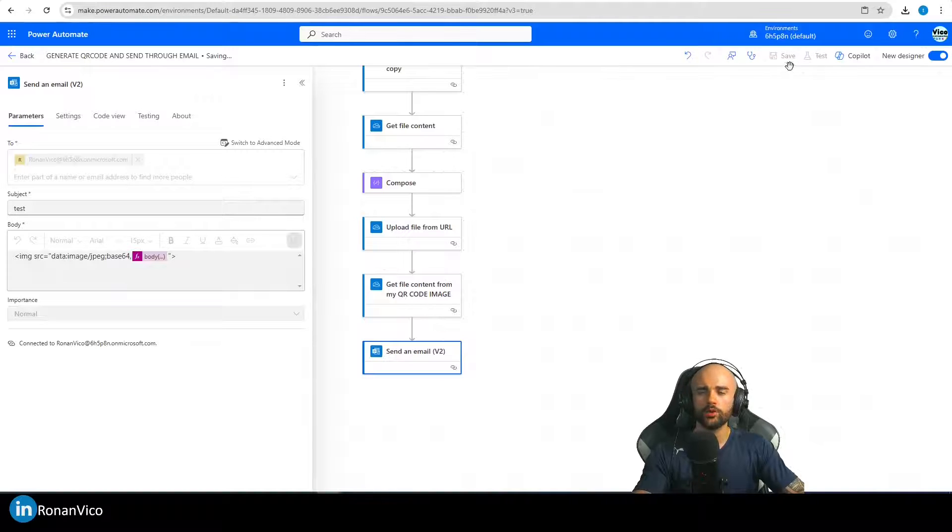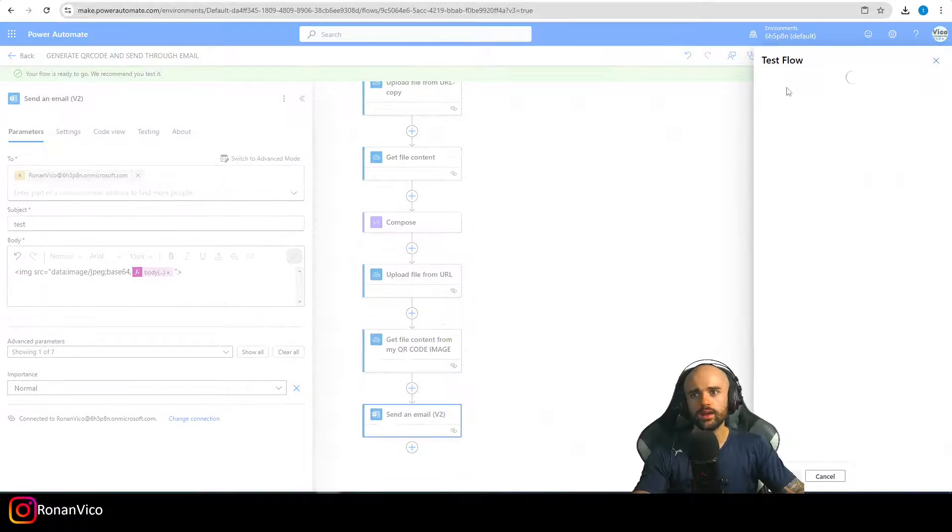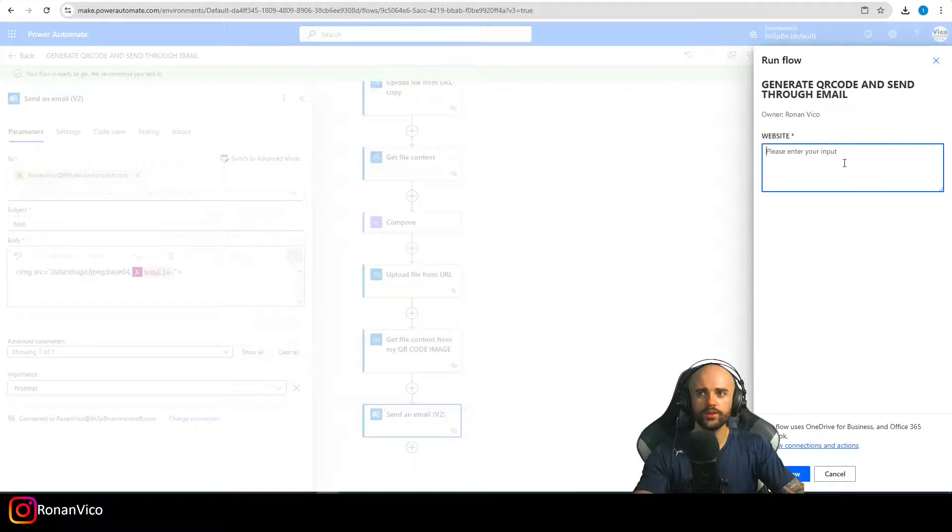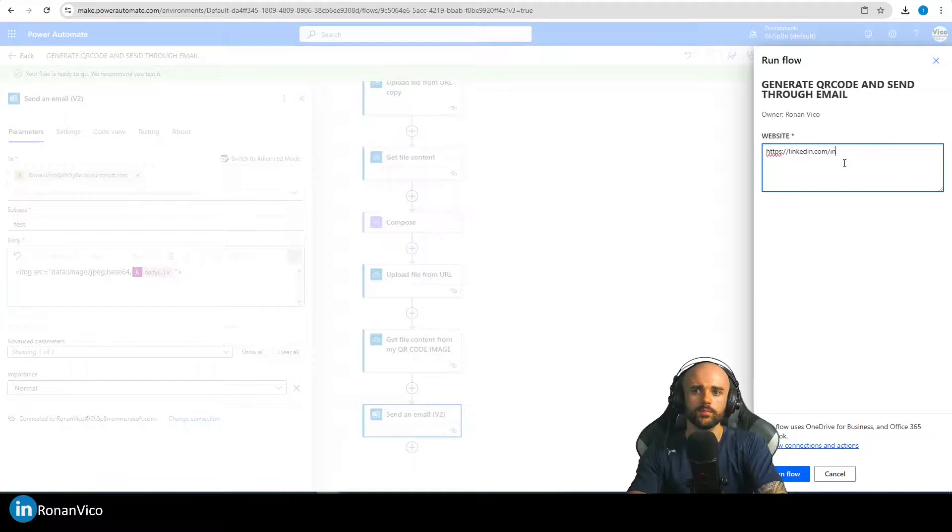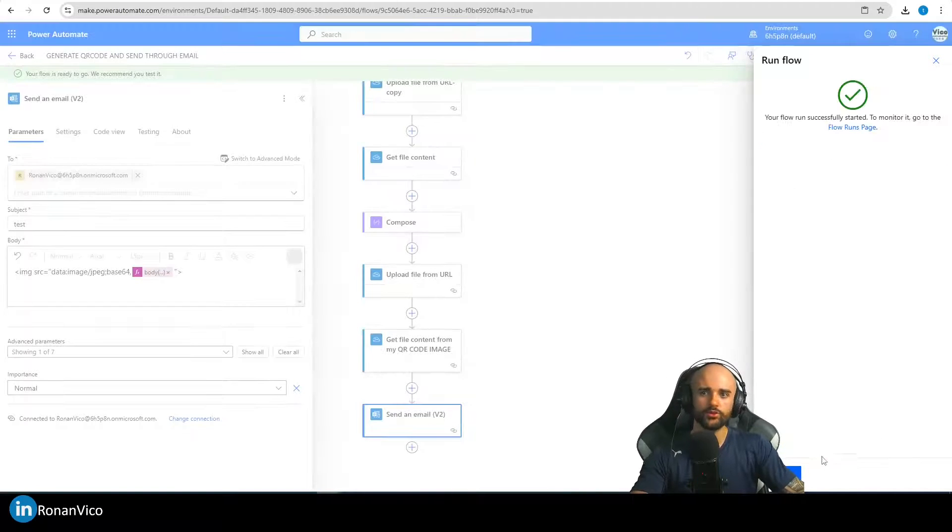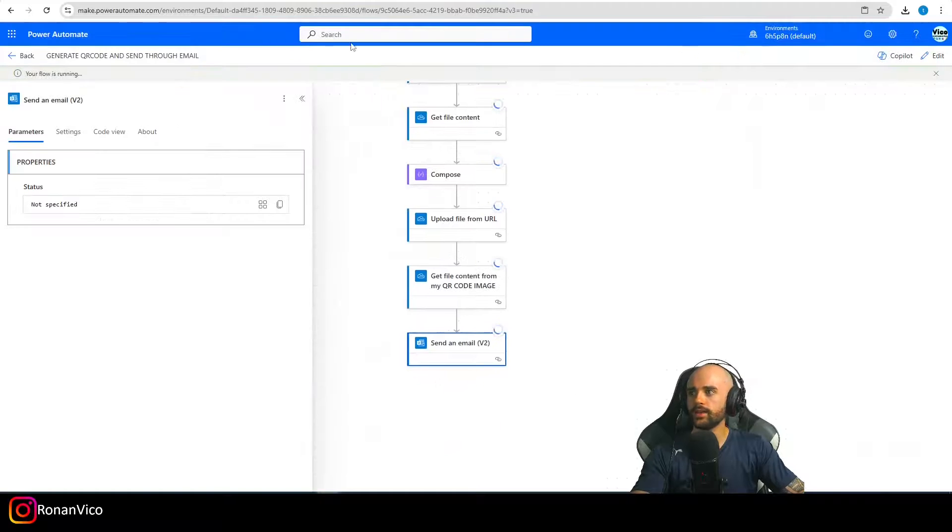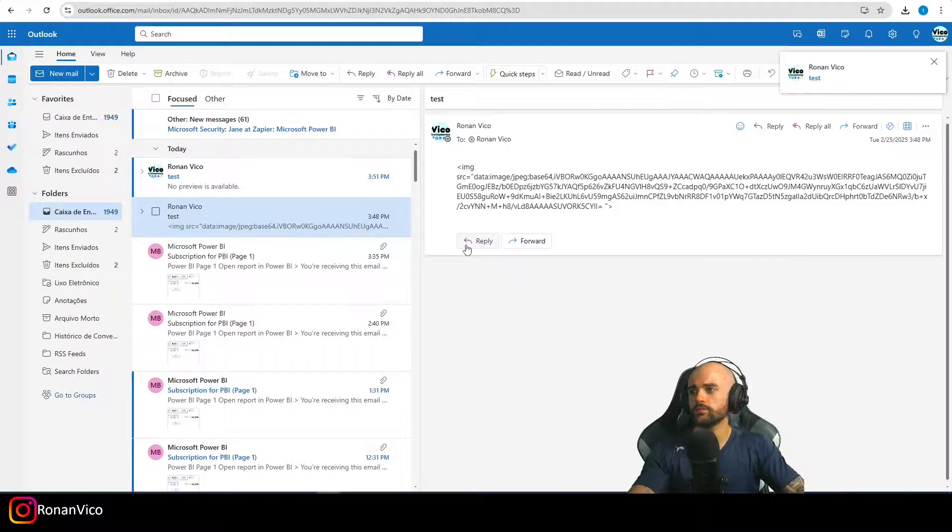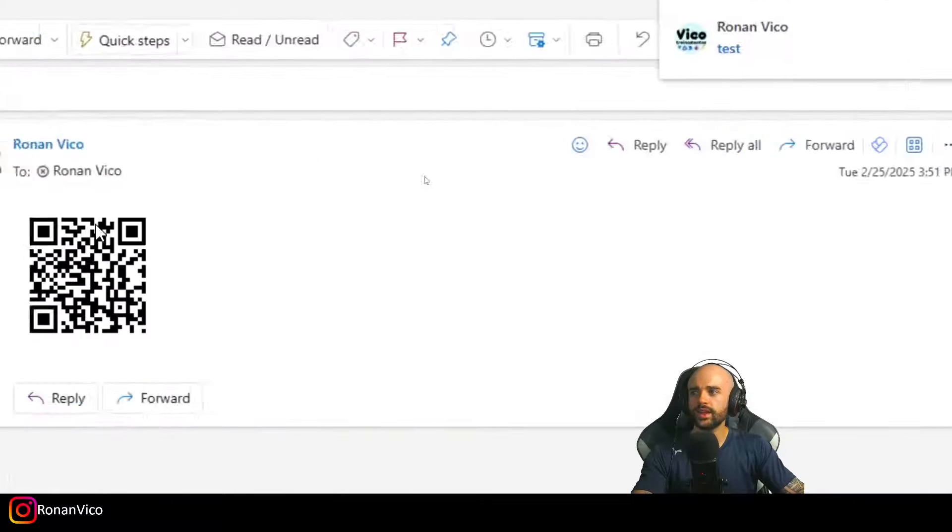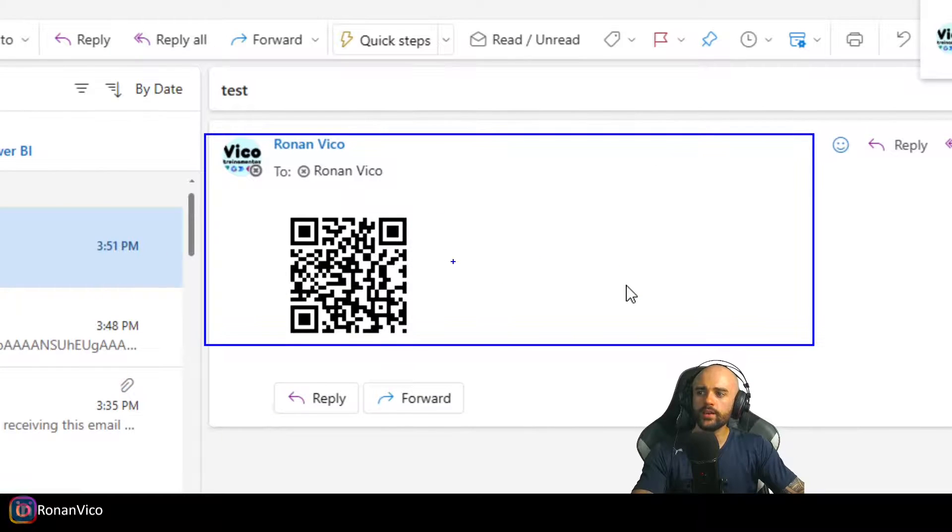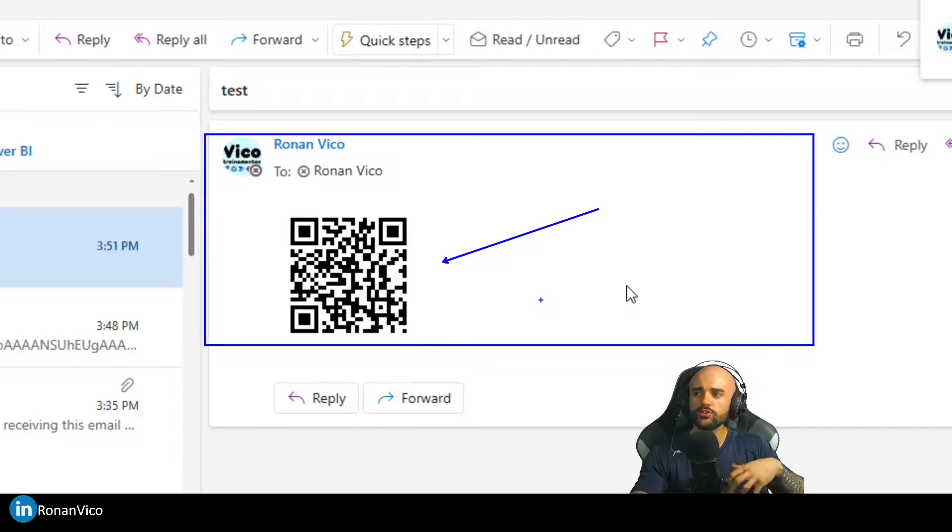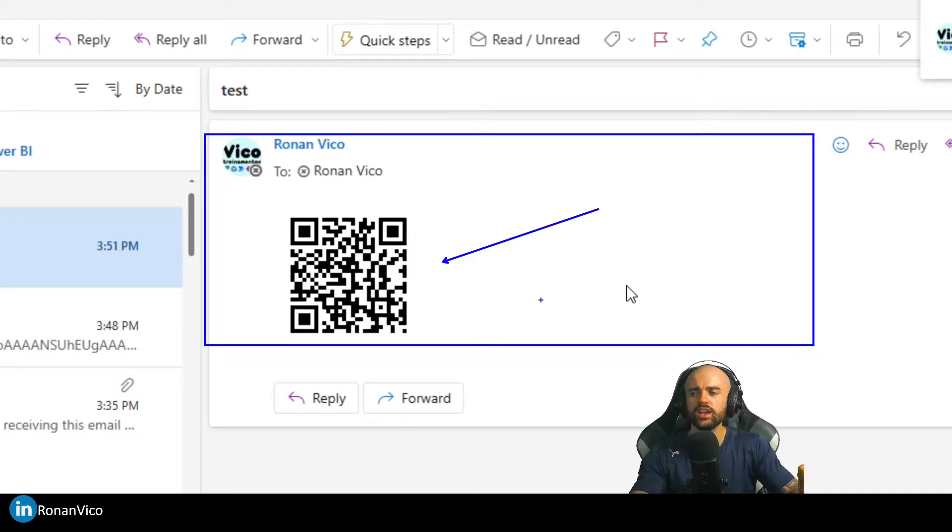So I'm going to save it and run it again. And I'm going to insert again here. So you can follow me at LinkedIn. I'm going to run this flow. And if I go to my email right here, we can see that the email is here, my QR code is here. So pretty simple to use, pretty simple to consume the API because we don't need any authentication.